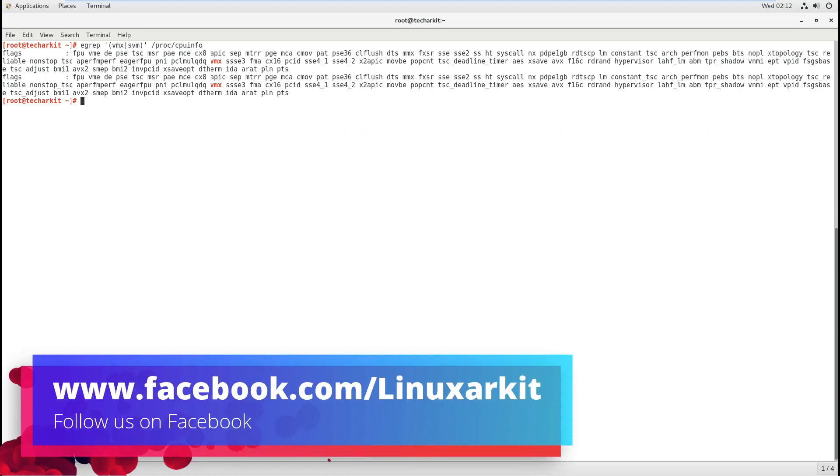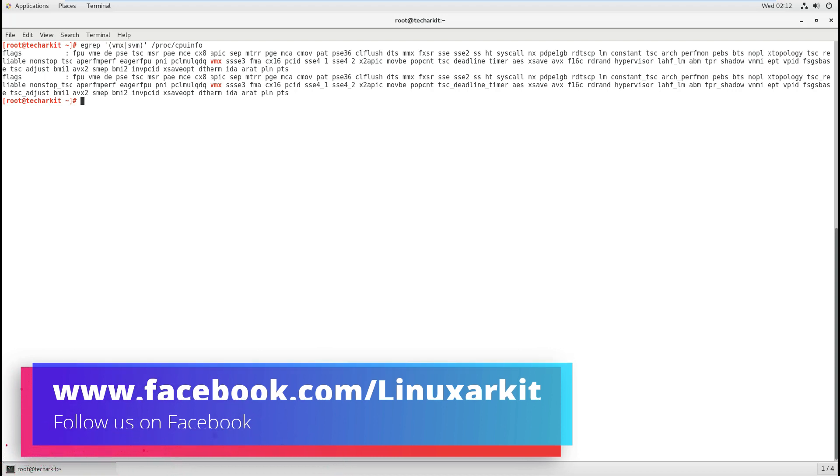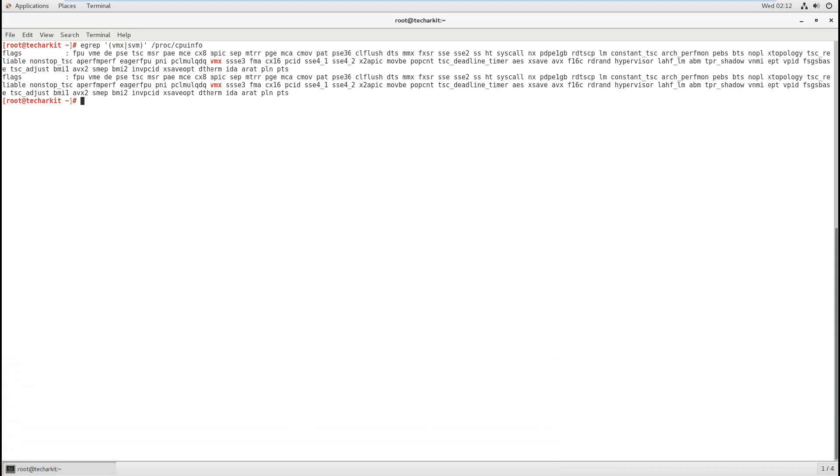Here you can verify the output. If it is supported VMX, that means this hardware can support running KVM.